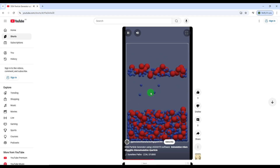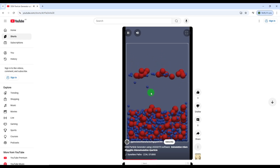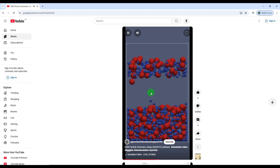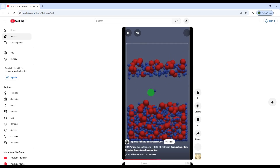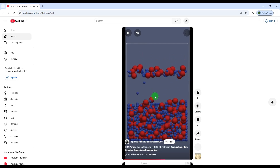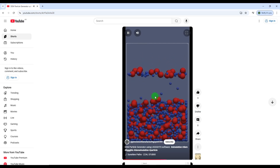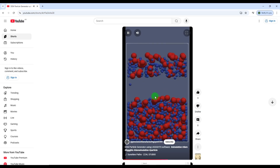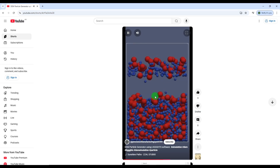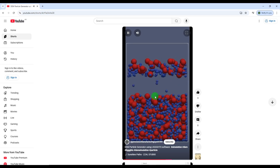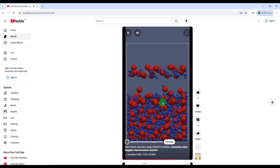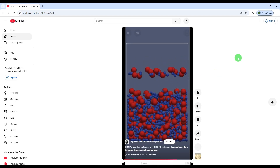Before starting the video, I'm really grateful if you could subscribe to my YouTube channel and be a strong motivation for my channel and our group to generate more videos for you guys. Thank you so much.